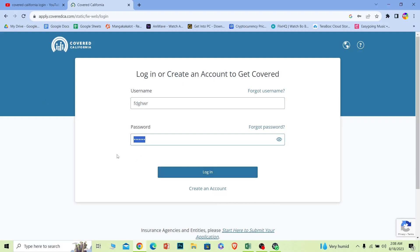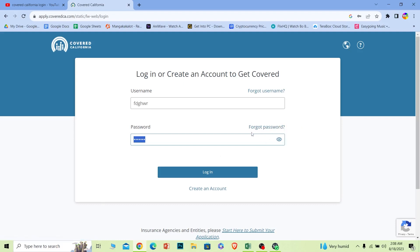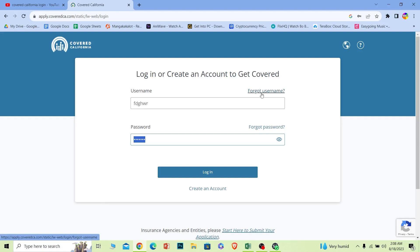If you forgot the password of your account, you can click on this option. If you forgot the username of your account, you can click on this option to recover them as well.